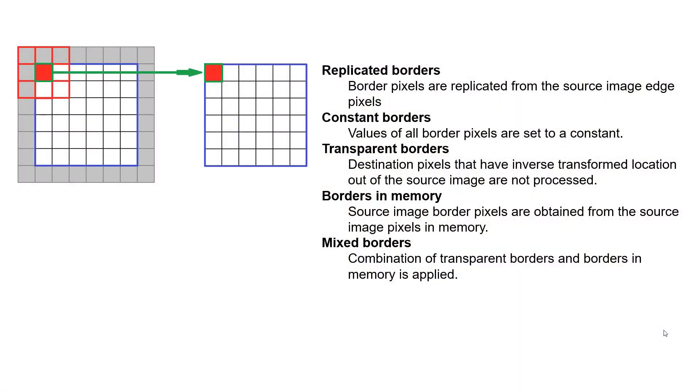When you blur an image and you want to target that top left pixel, you need to tell the blurring algorithm what to do with the borders around that pixel. Should we replicate the borders so that if our image isn't big enough, we're going to copy the contents out across the edge of that so we know what to blur against?